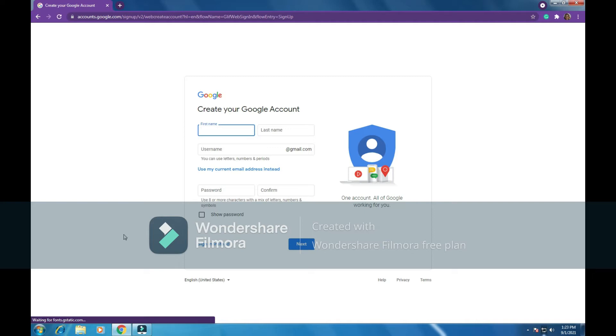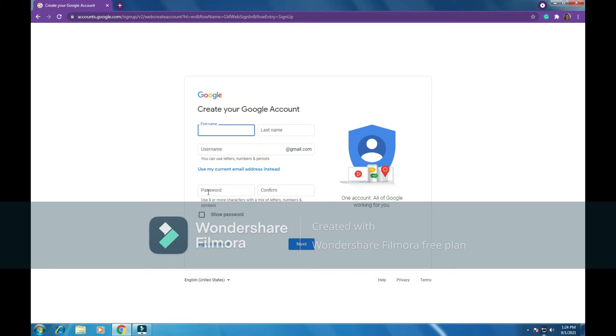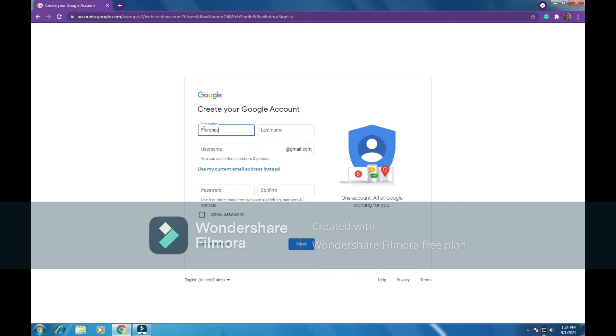So once we click on create account, this is what we can see on our screen. You can see here Google, create your Google account: first name, last name, username, then there's password and confirm password. So the first thing you have to do is write your name, the first name here. I will write my name here, so I'll write Florence.